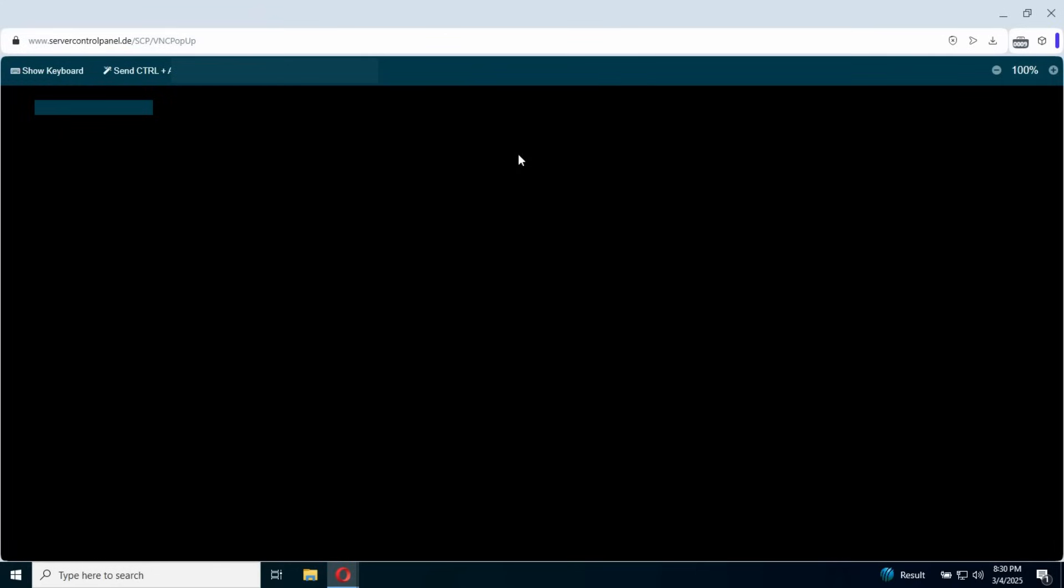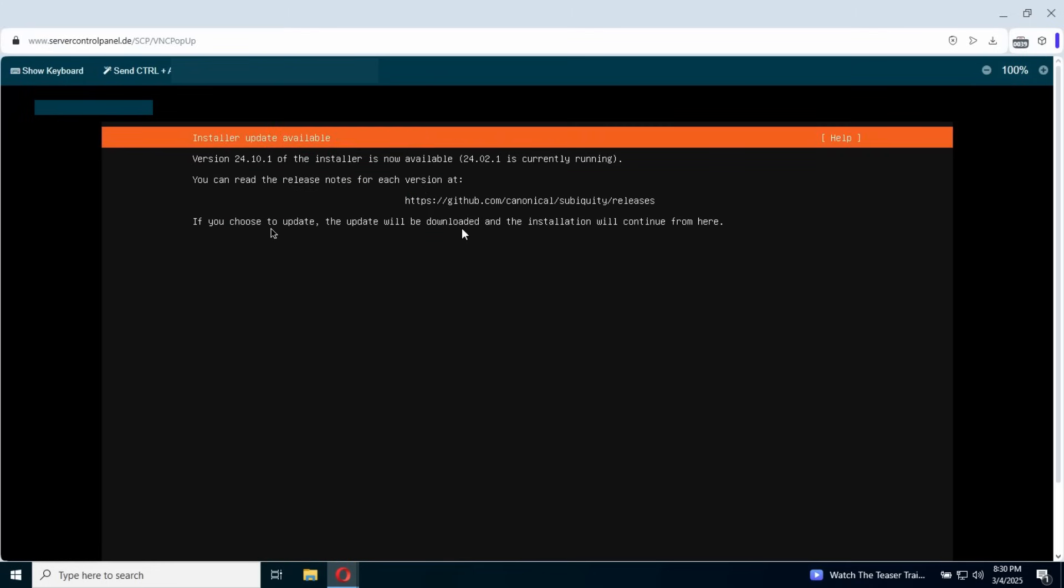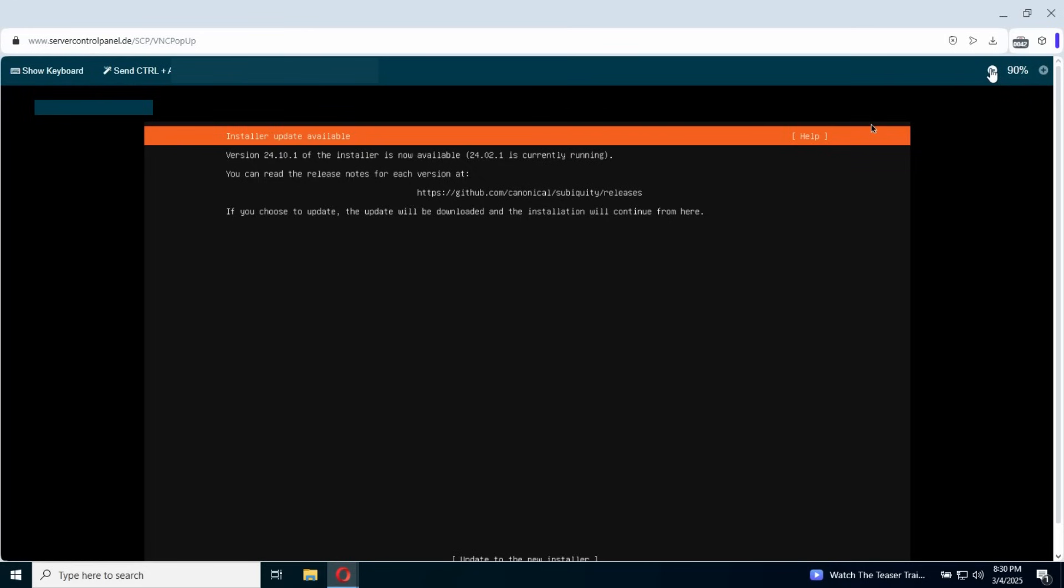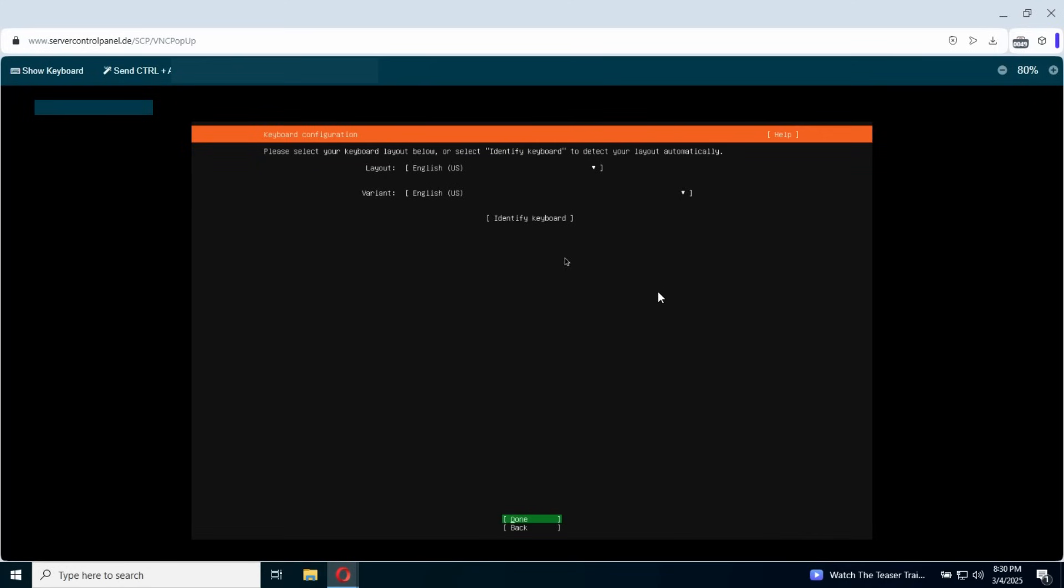And click install Ubuntu. From here you can zoom in and zoom out the screen. Go with English. We're gonna need to zoom out a bit. And continue with the new installer without updating. The layout of the keyboard go basically with English.